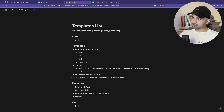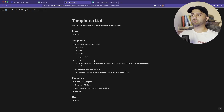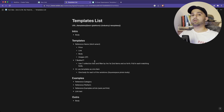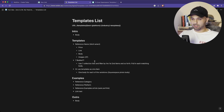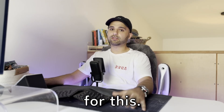My first step — I kind of jumped the gun — but I took all the stuff from the previous video on content strategy and outlined all the fields that we need to create in the content management system. I'm going to be using Webflow for this.